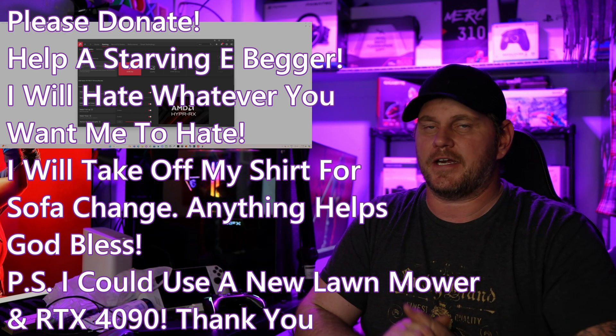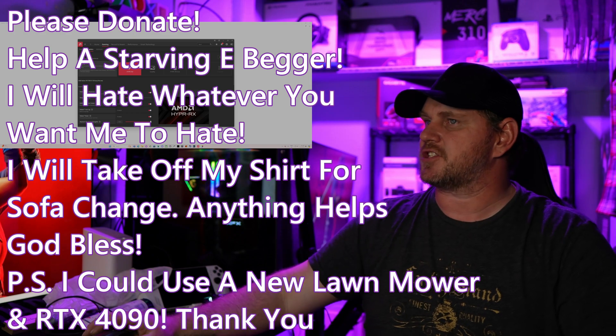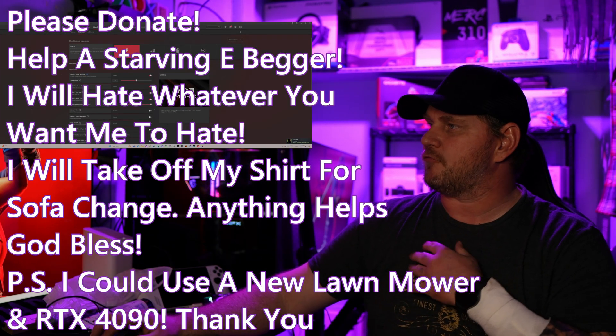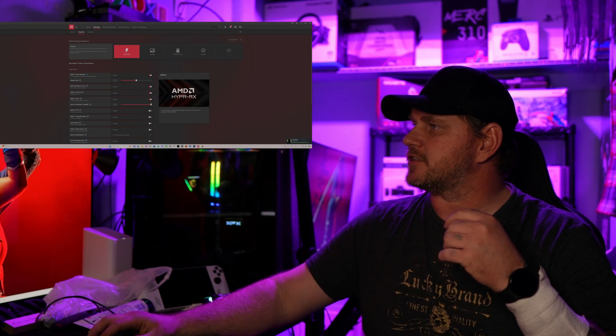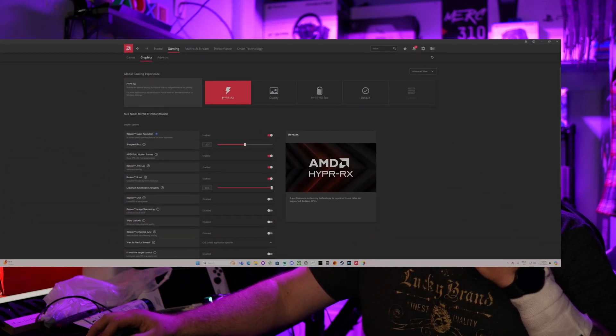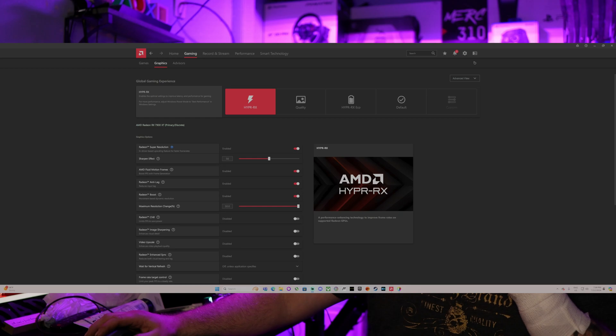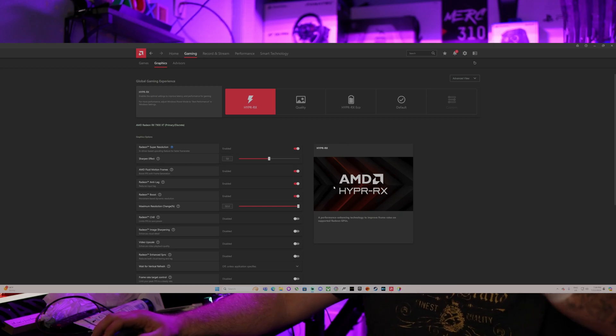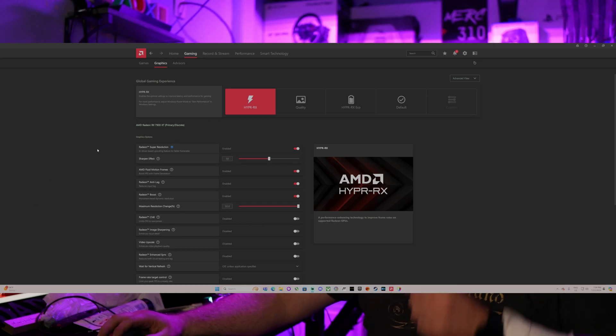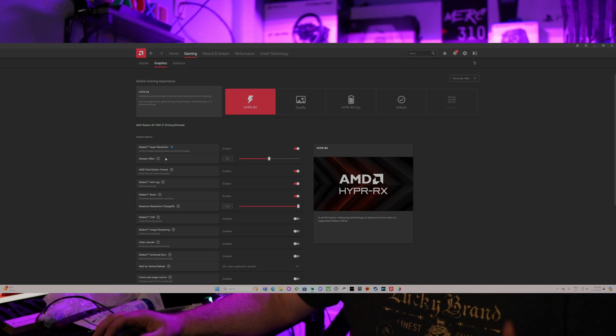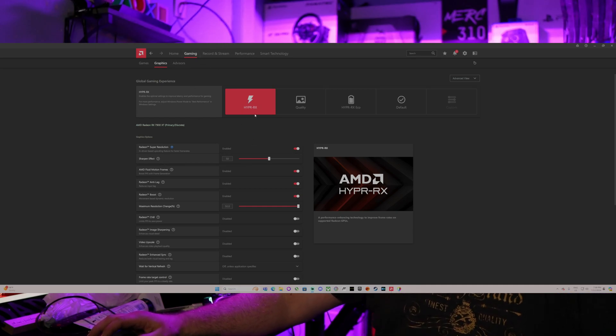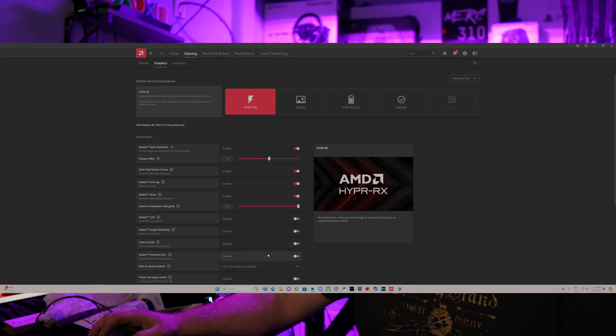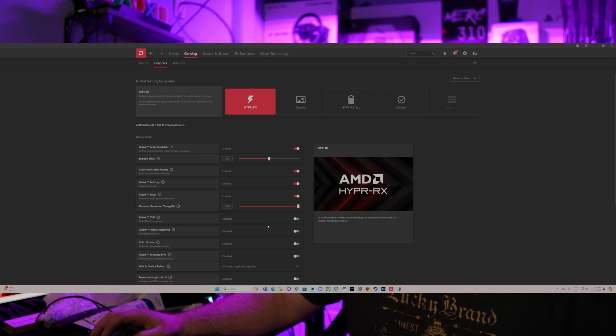So this is on the 7900 XT, and we're going to start here with the AMD Radeon software. Let me make this thing just a little bit bigger so that you guys can actually see what's going on. The very first thing you're going to go into is gaming. I usually go right into gaming. I go ahead and flip on the Hyper RX. That just turns all of this stuff on for you. It's really simple. You just turn it on and set it and forget it.